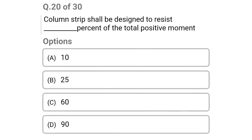Next question: column strips shall be designed to resist what percentage of the total positive moment — option A: 10%, option B: 25%, option C: 60%, option D: 90%. The correct answer is option C: 60%.